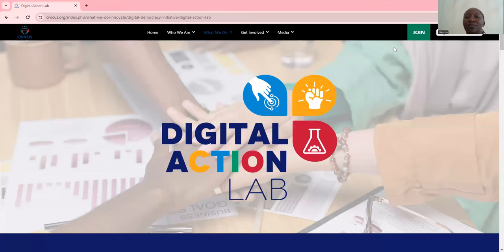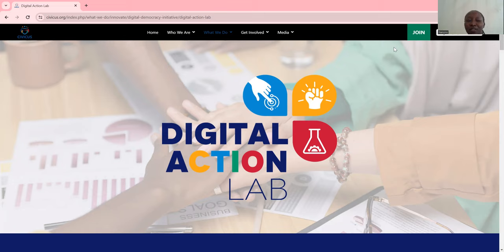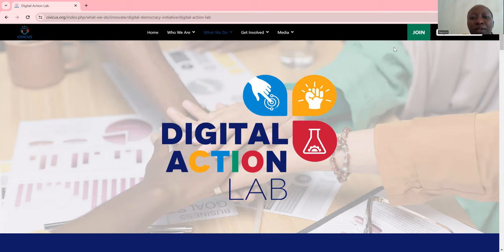Hi, people. Welcome to my channel. So today is this opportunity with the Digital Action Lab. I'll share the link for you to read the website and see how everything is. Read everything for yourself and also get the application link. But now I'll be guiding you through the application process.